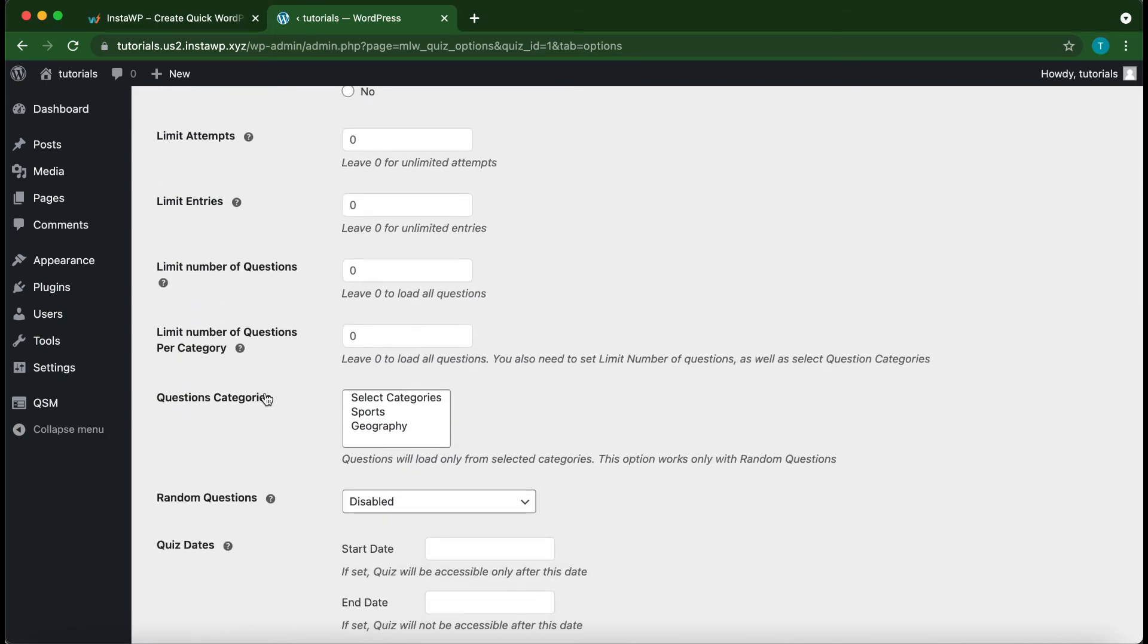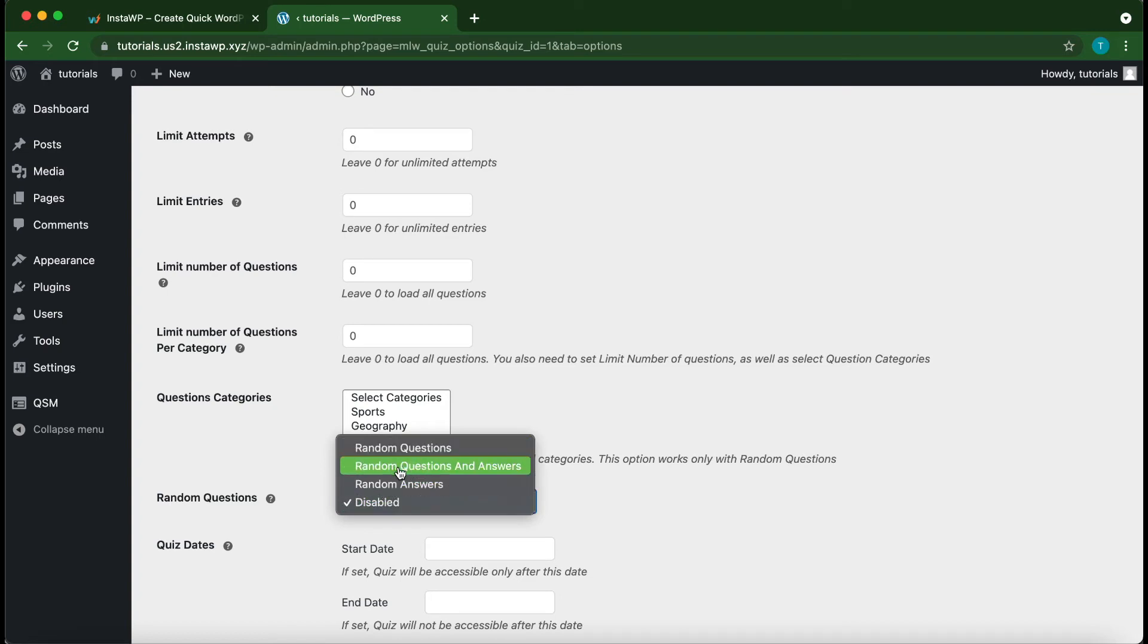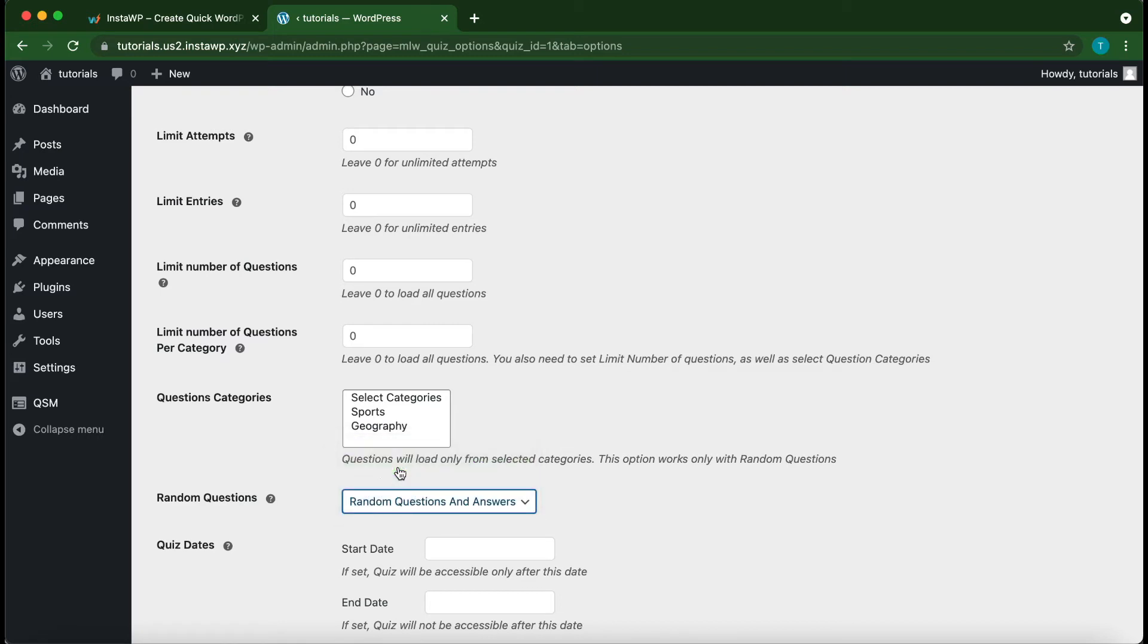Okay, so right above Random Questions, we have our categories. So click the drop down menu and select Random Questions and Answers or Random Questions. So for this example, I'm going to select Random Questions and Answers.